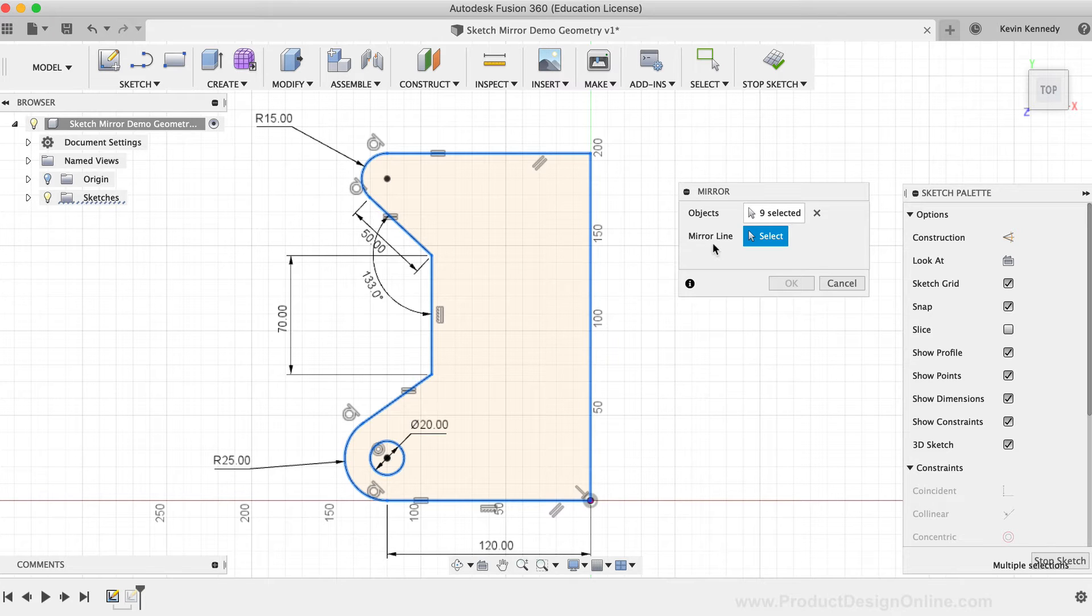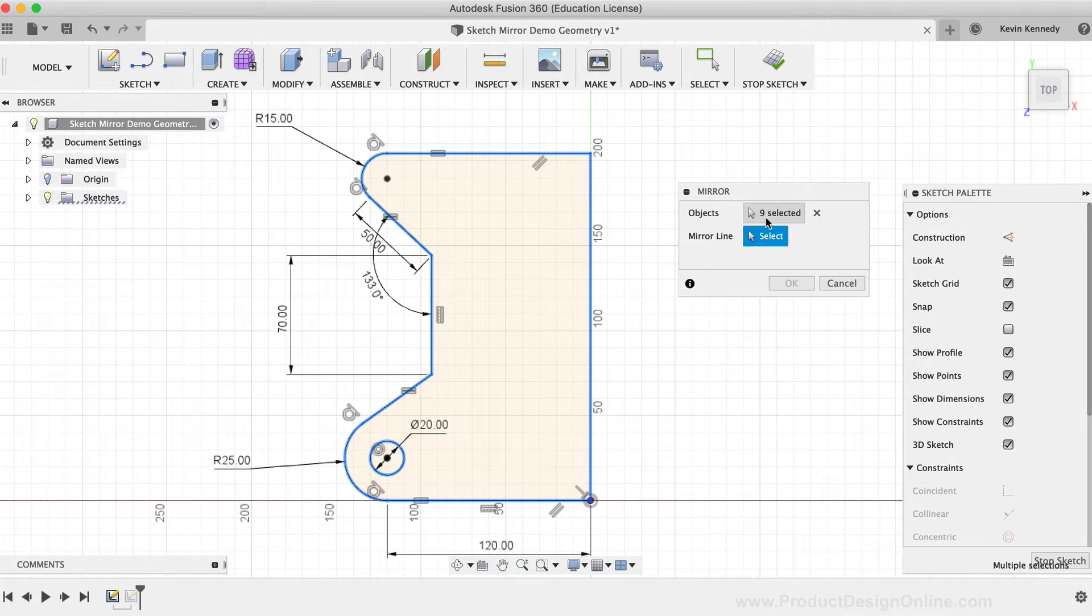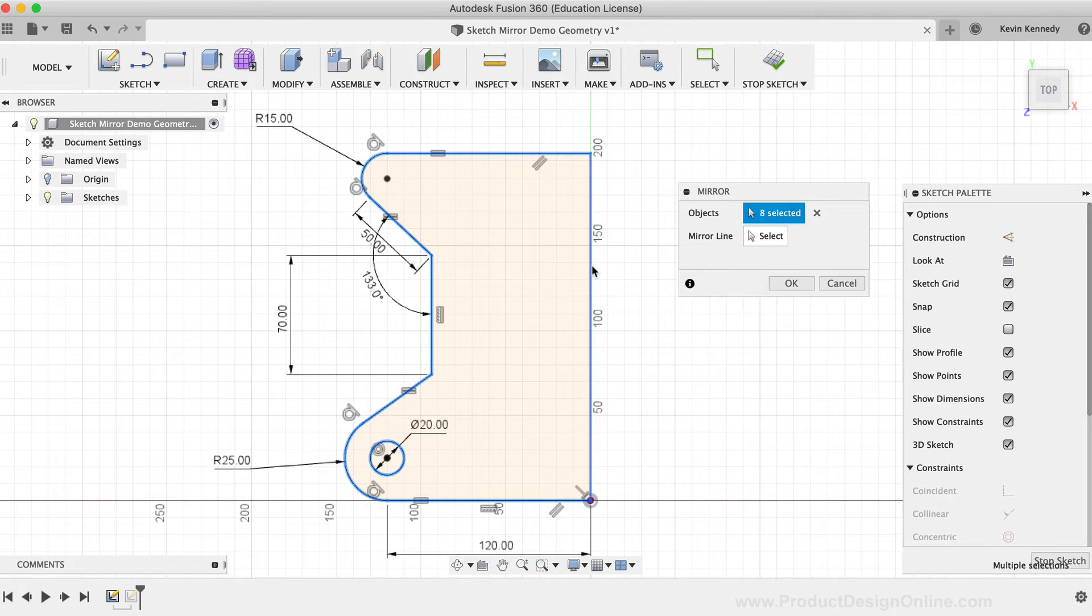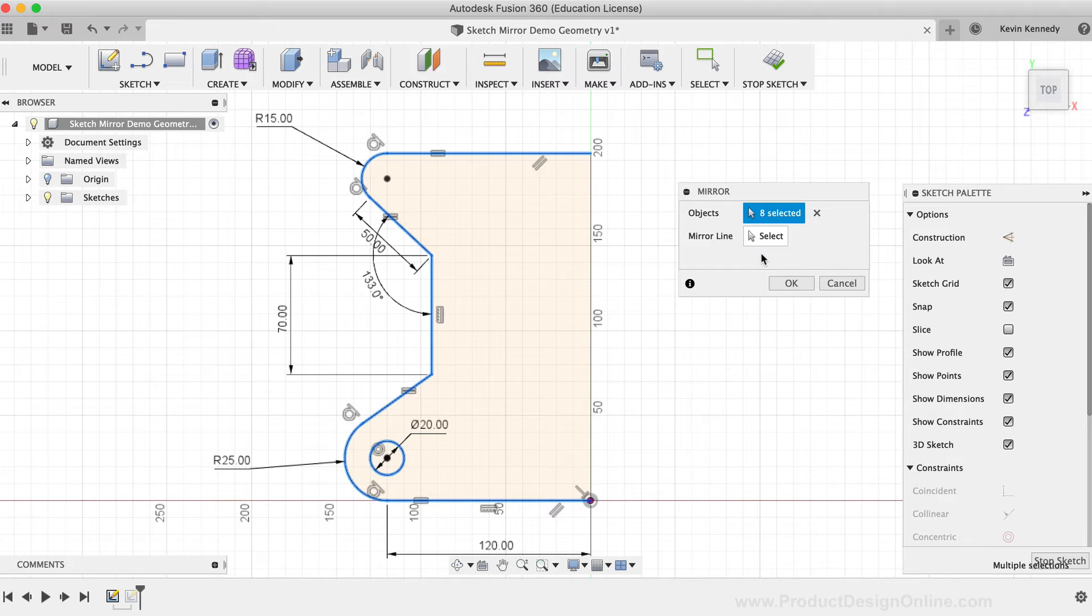To fix this, I'll select the object selection in the dialog box, and then select that middle vertical line, which deselects it. Then, I'll reselect the mirror selection and select the vertical line once again.